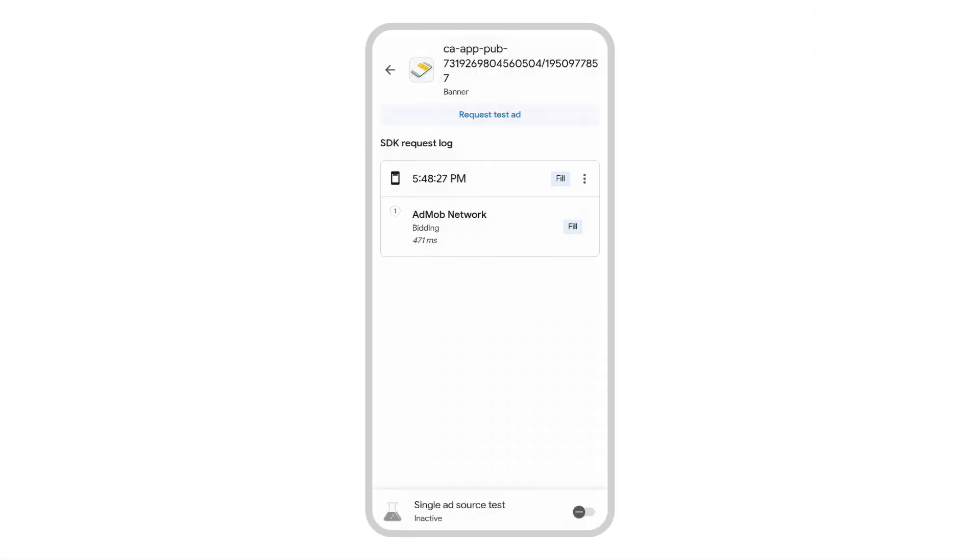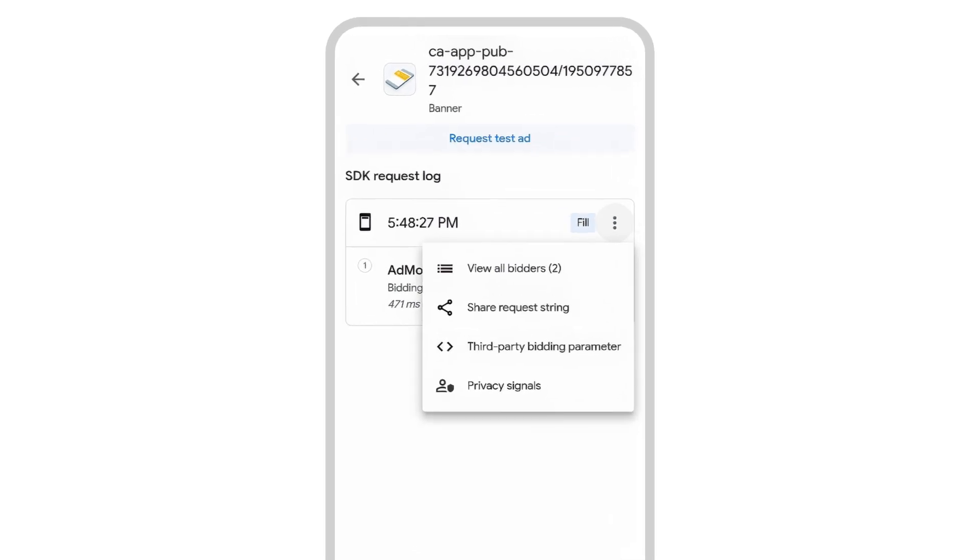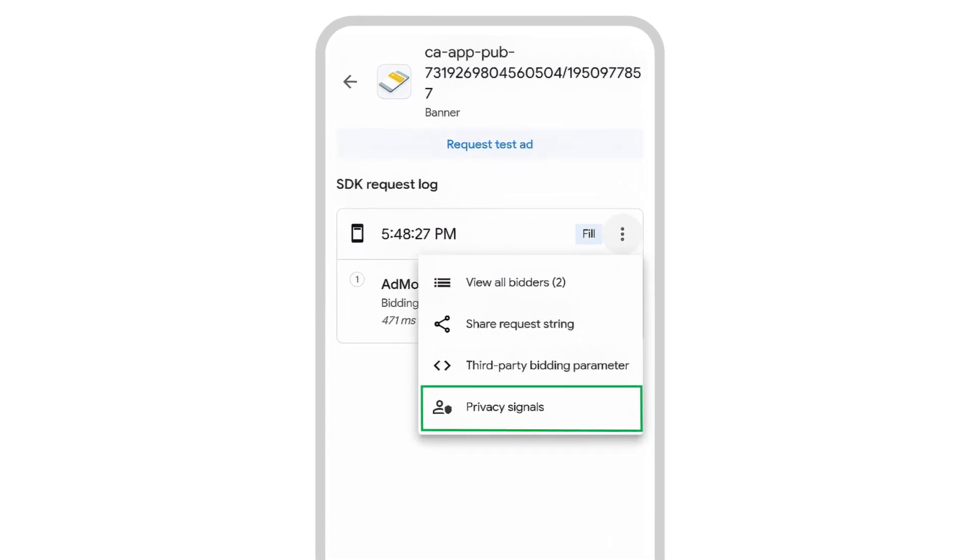To see the privacy signals for a specific request, tap the menu icon and select privacy signals.